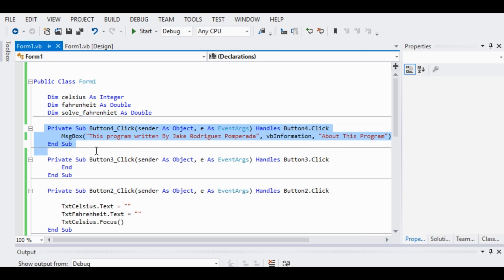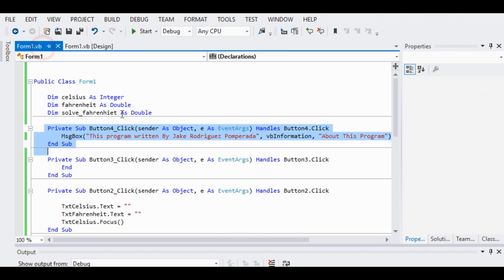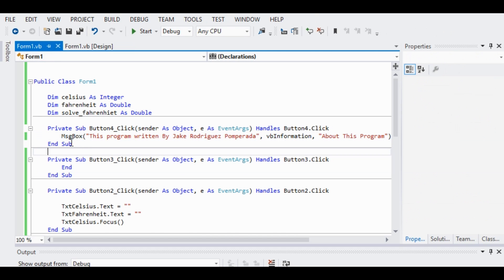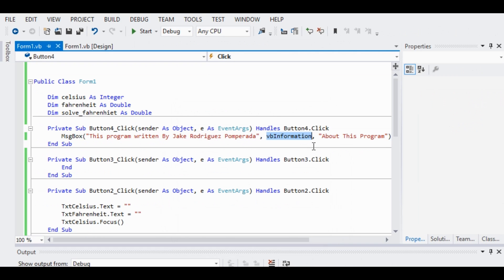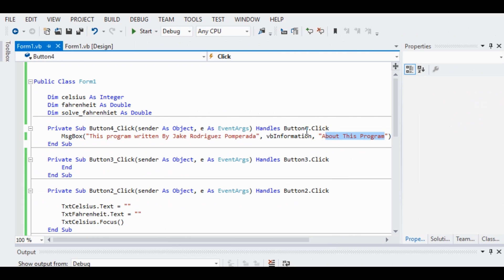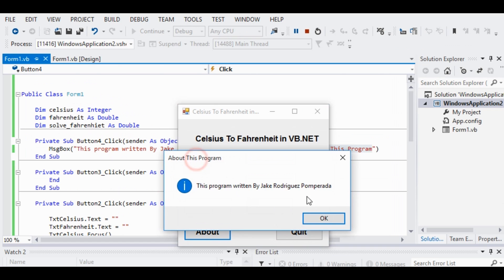This button is about the author of this program. We are using the built-in MessageBox command, and I write 'This program written by Jake Rodriguez Pompirada', with VB information as the icon type. That message box will be displayed when we run the program — it shows the information icon and the 'About this program' dialog.